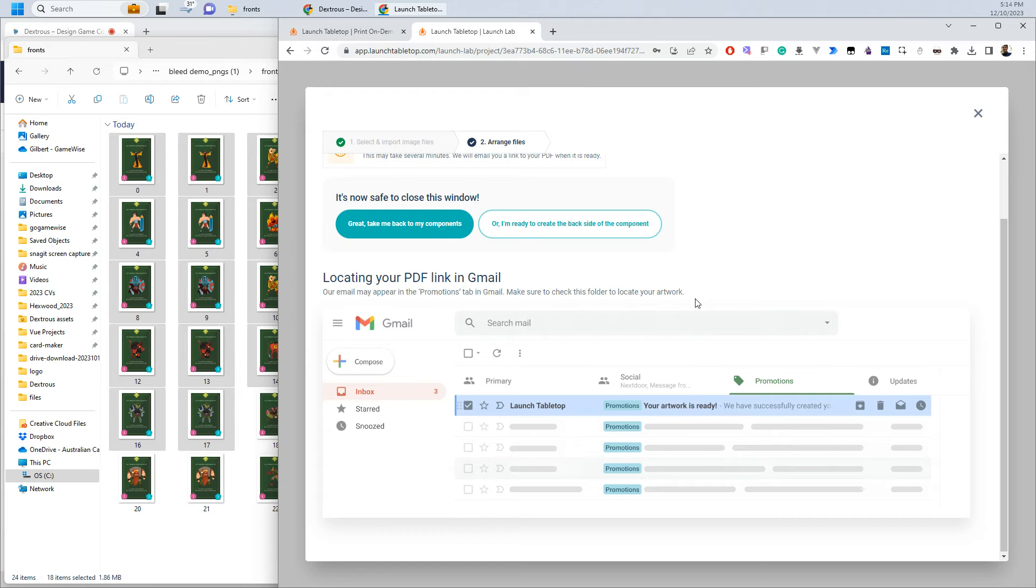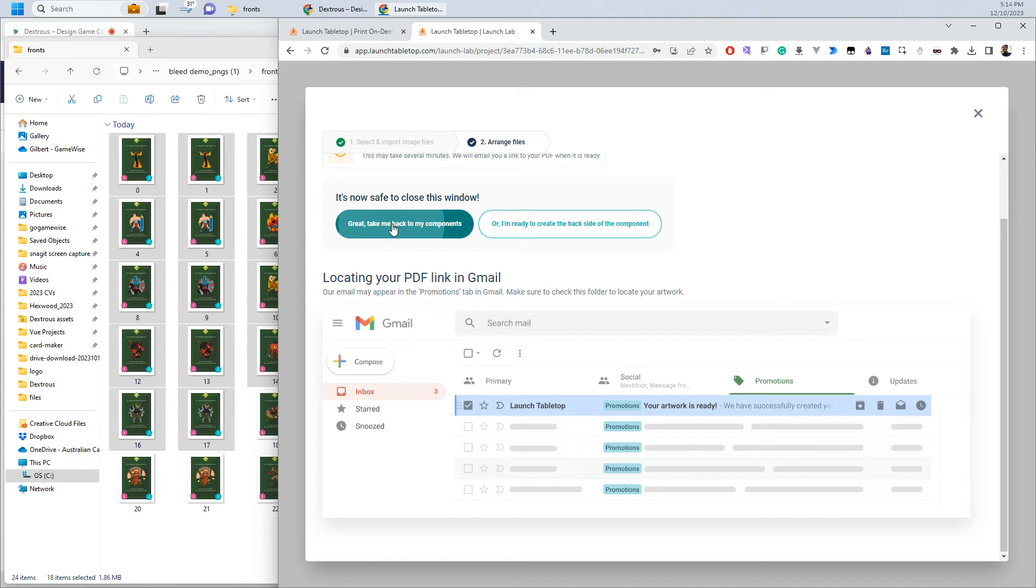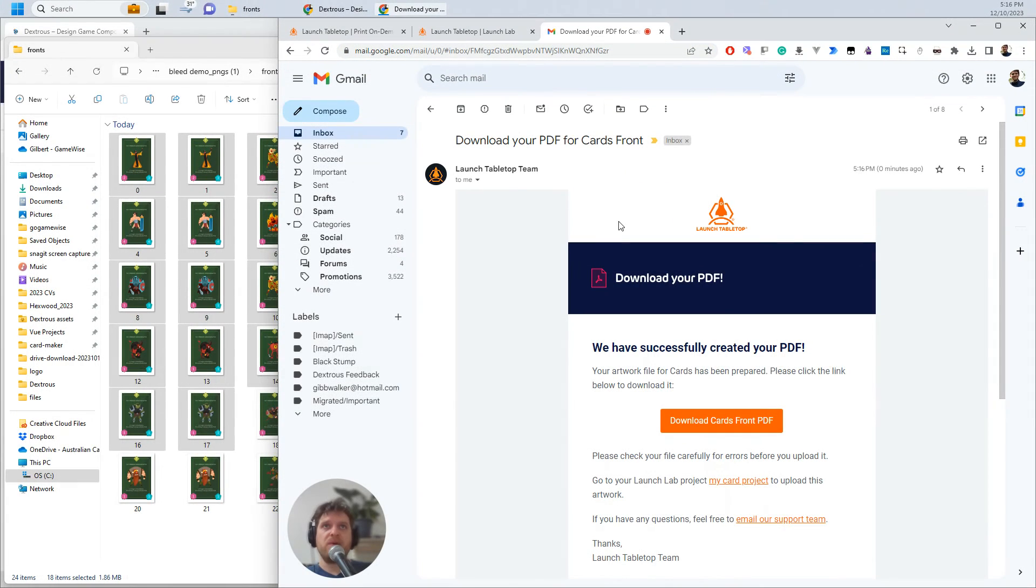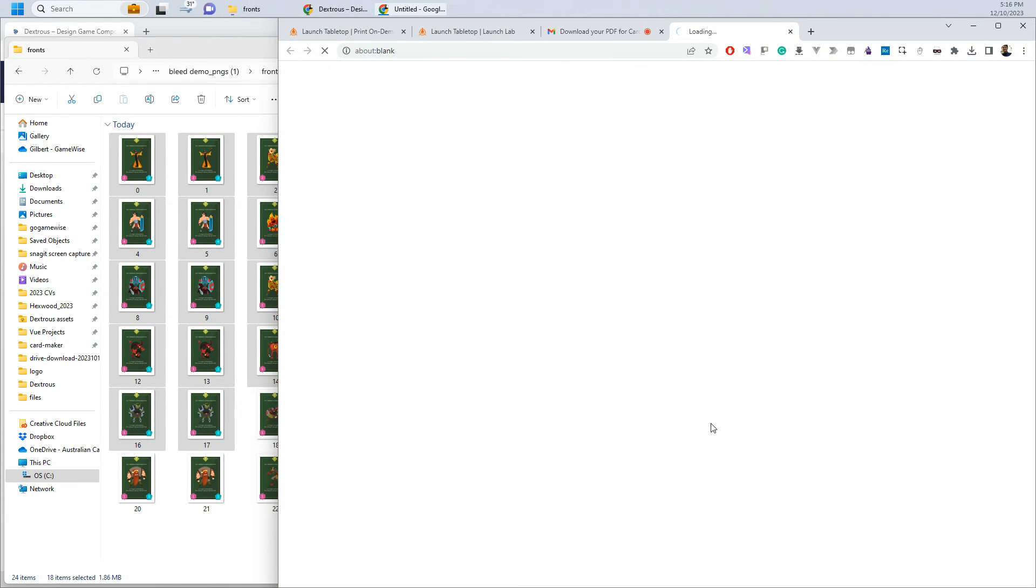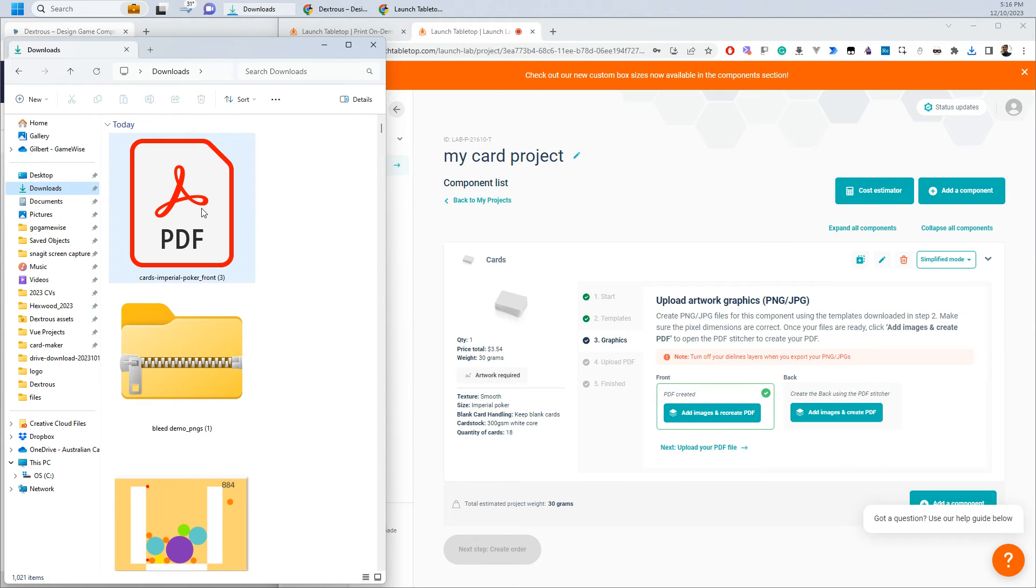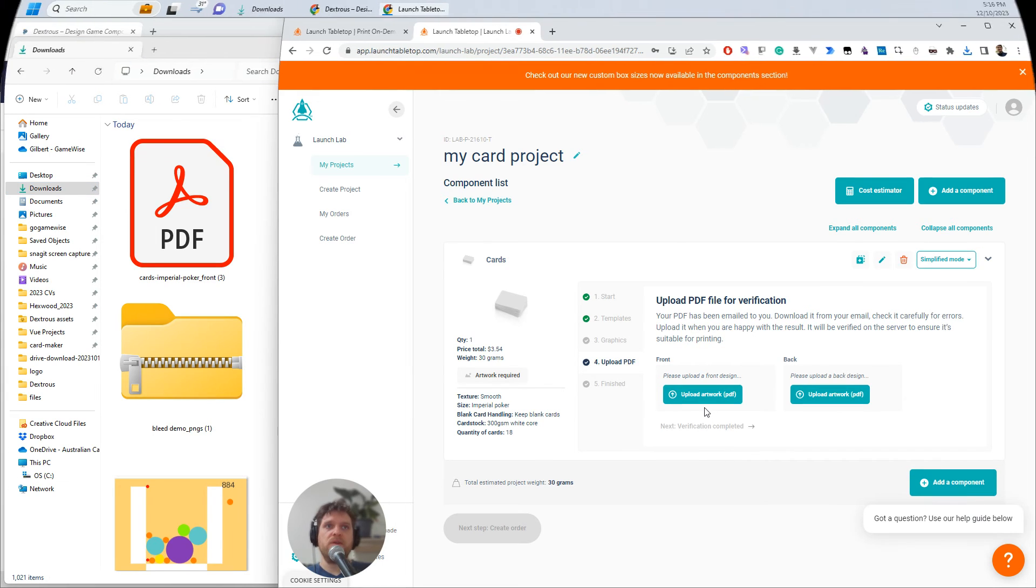So you can't just hit next, next, next. You do have to download the PDF and then upload it back into Launch Tabletop and they want you to take a look at it and just make sure everything is as it should be. So I'm just going to say great, take me back to my components. And now I'm going to head over to my email. So here I am in my email and I'm just going to download that PDF and there it is. And I can just upload my PDF file over here in Launch Tabletop. So I'm going to click upload.